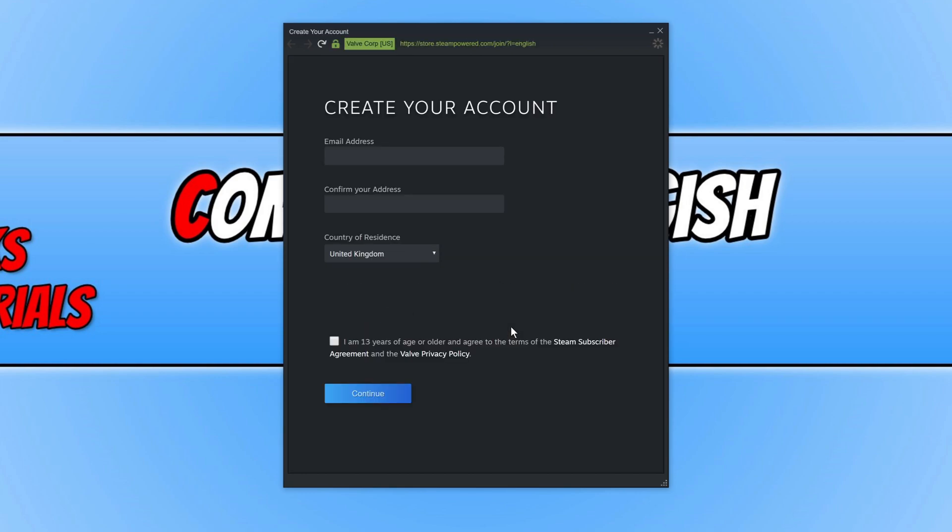It will then pop up with a window that looks like this. You now need to simply type in your email address, then go ahead and press continue and also agree to the terms if you do. You will then be given the option to choose a Steam username and a password.